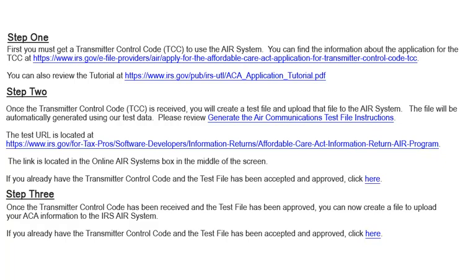Once the transmitter control code is received, you will create a test file and upload that file to the AIR system. The file will be automatically generated using our test data. Please review the generate the AIR communications test file instructions. The link for the test file is located in the Online AIR Systems box in the middle of the screen.